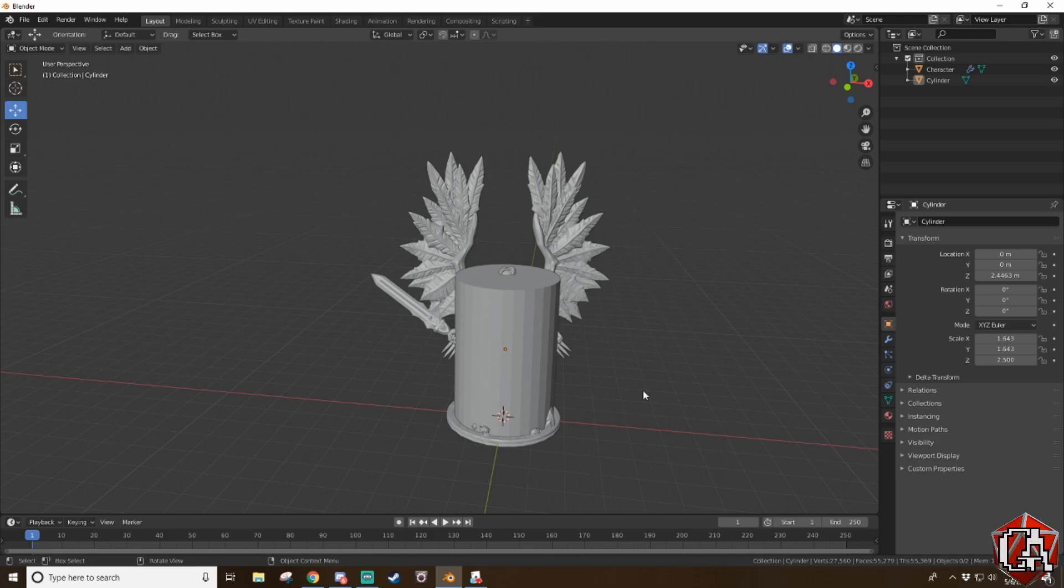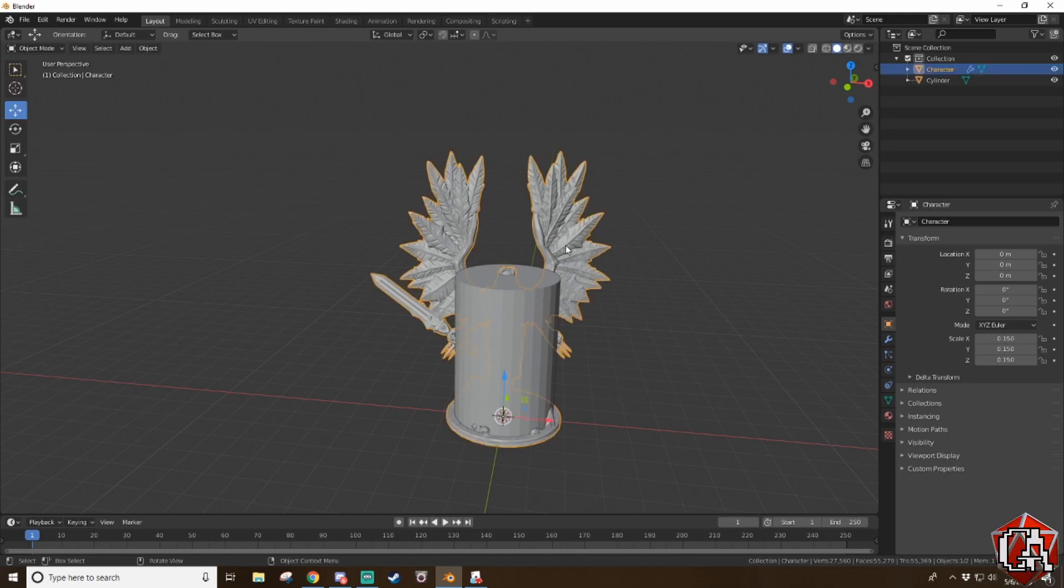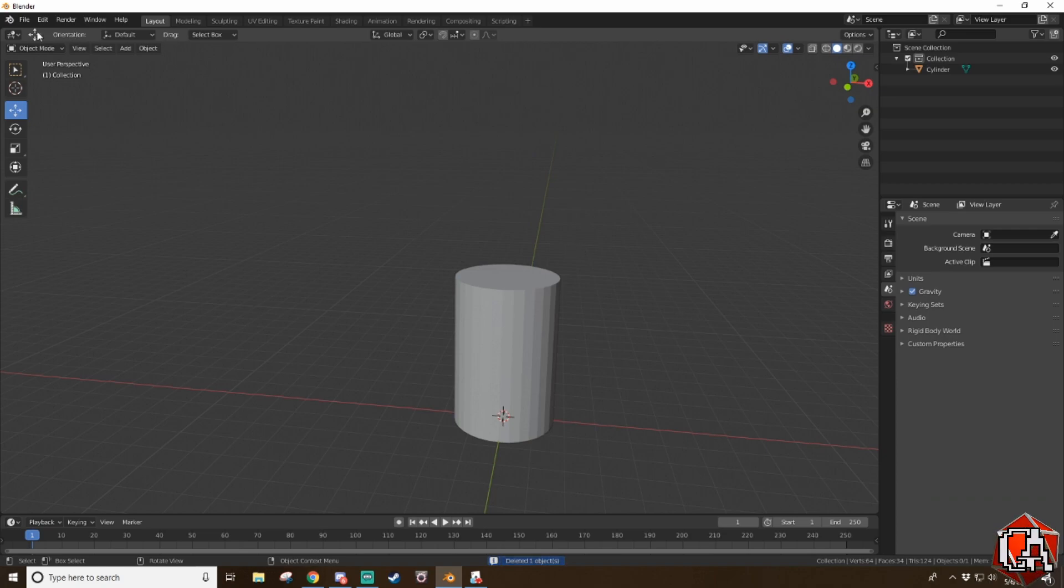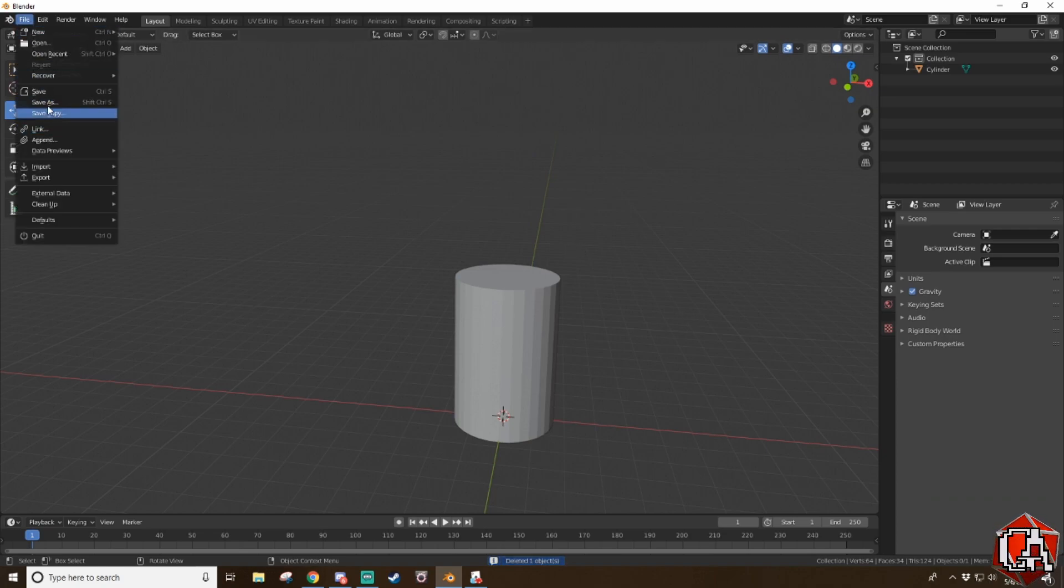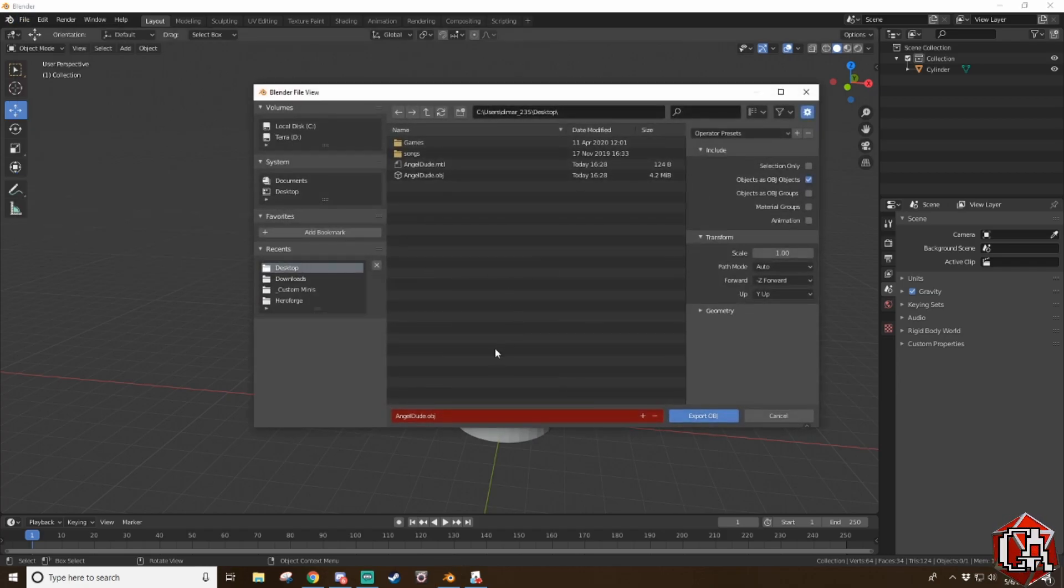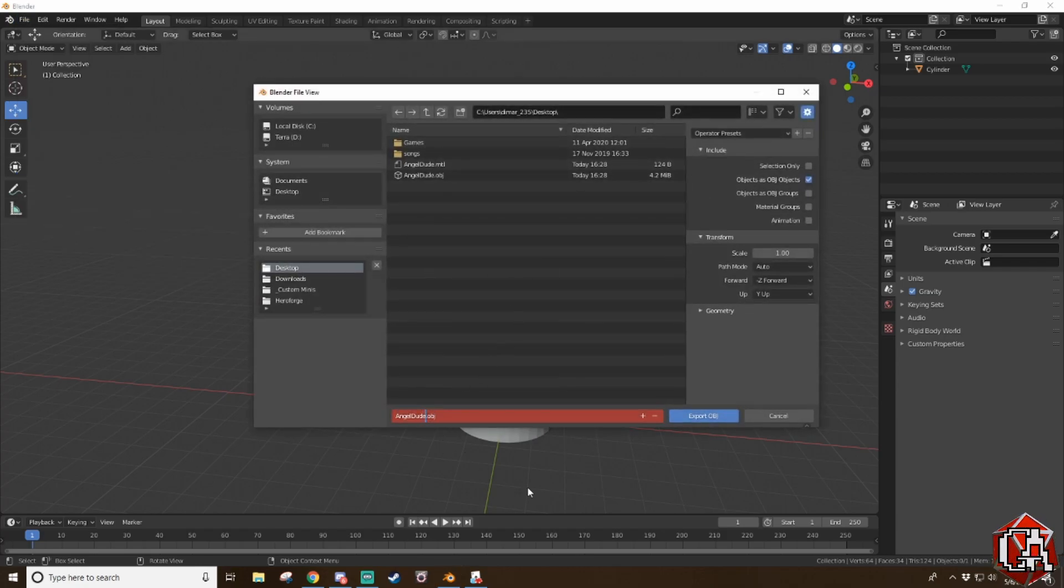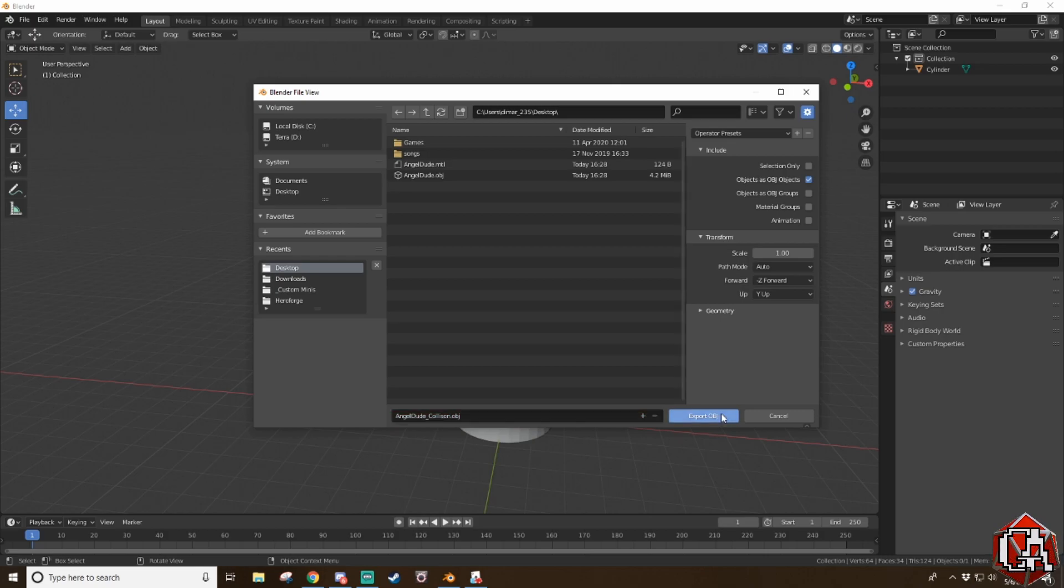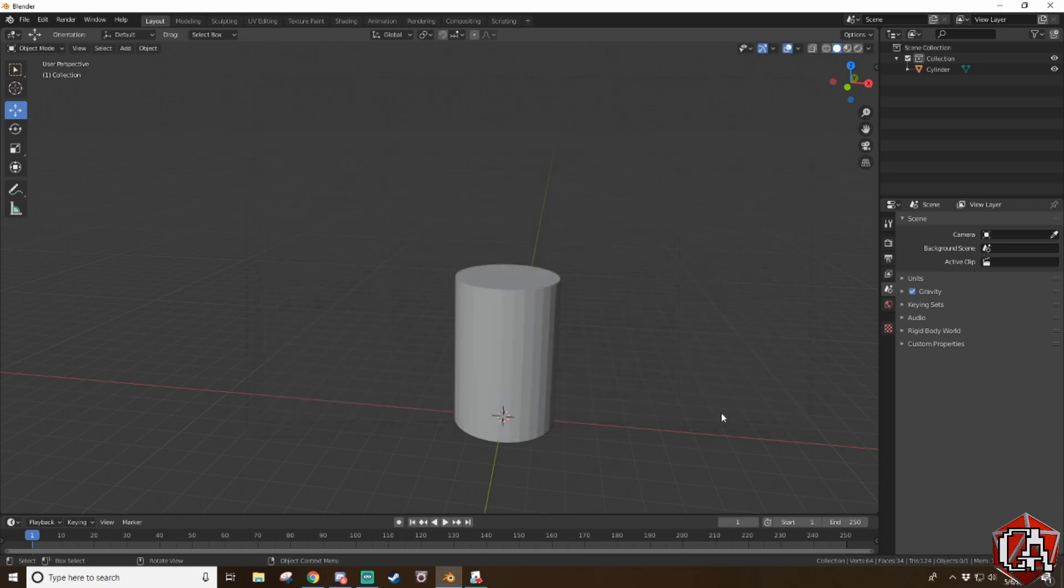So now I recommend that you have saved your blender project before you have done this step. Because right now we're actually going to delete the miniature and we're going to file export just the cylinder. And we're going to name this angel dude underscore collision and export. Okay. Let's go back into tabletop simulator.